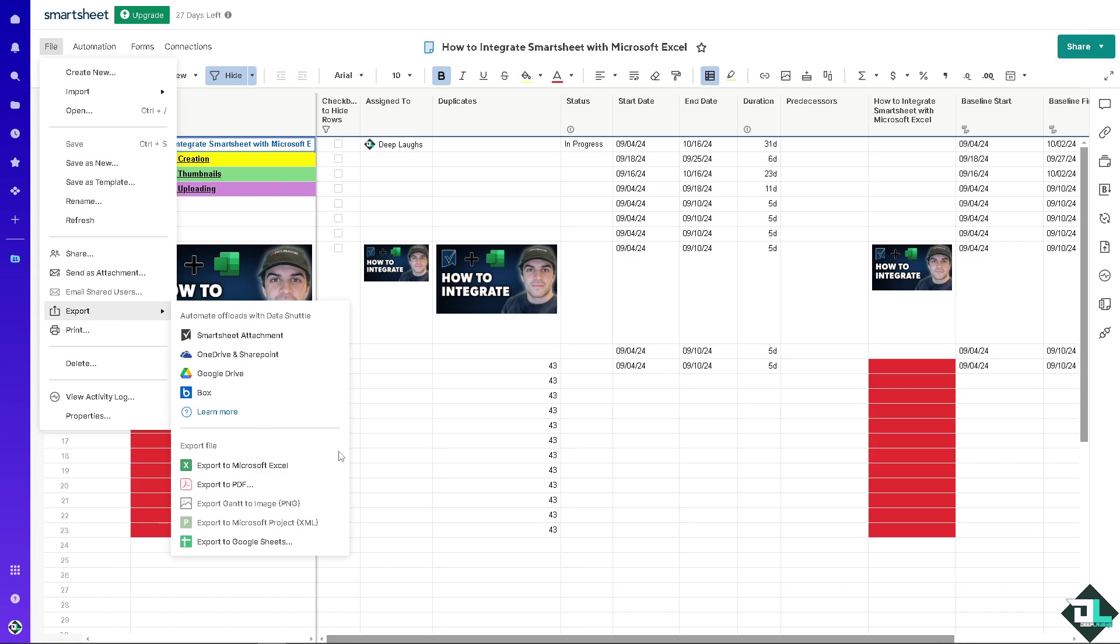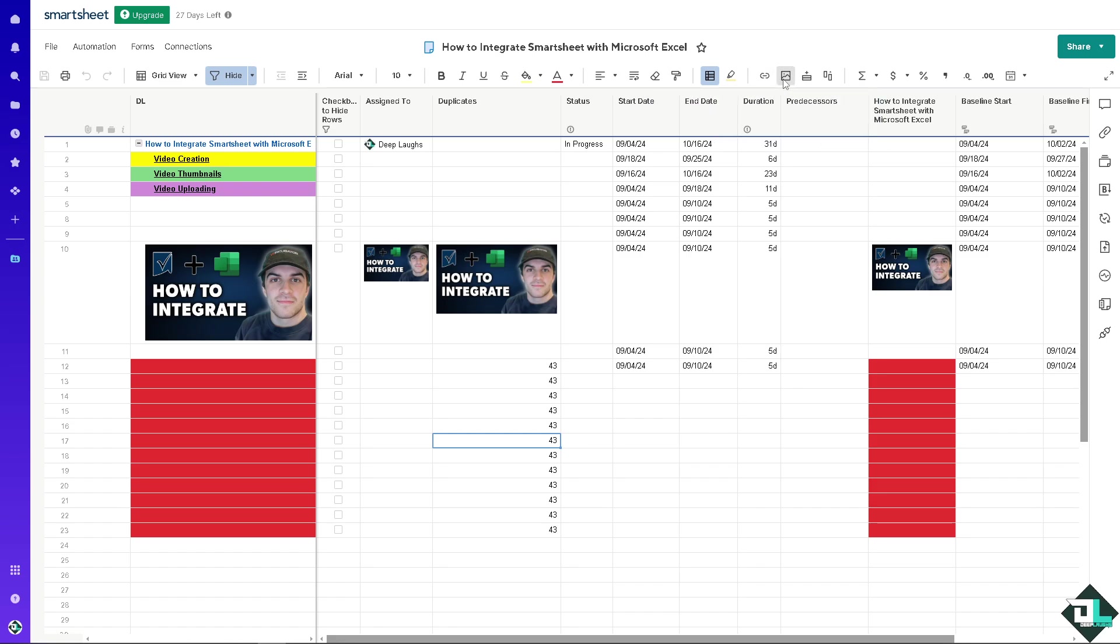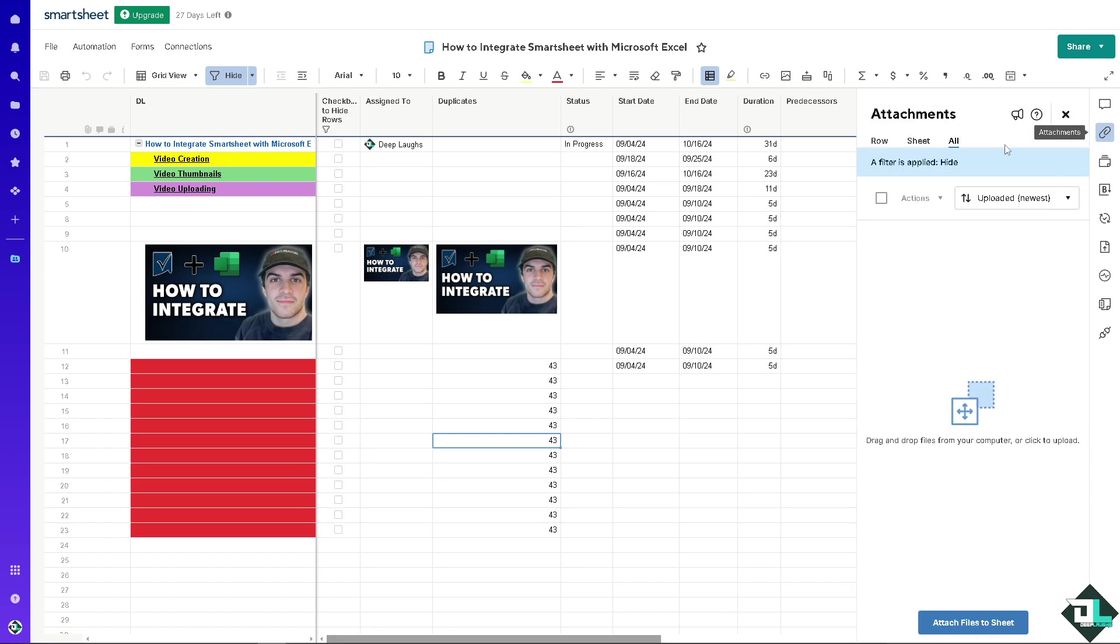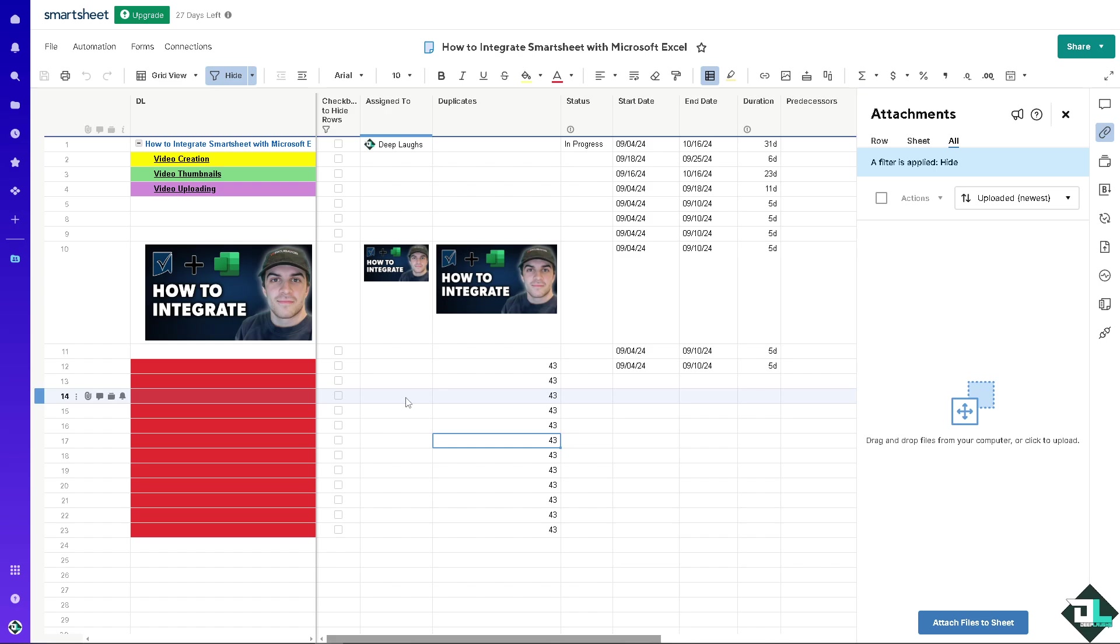If you wanted to save this or export you might want to click on the link right here. There's going to be an option here for the attachment wherein you can simply attach files to sheet using Microsoft Excel.